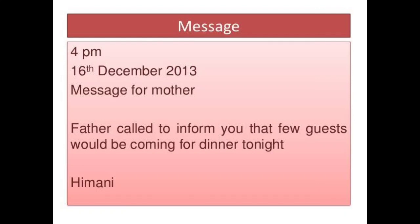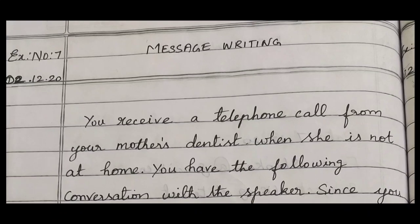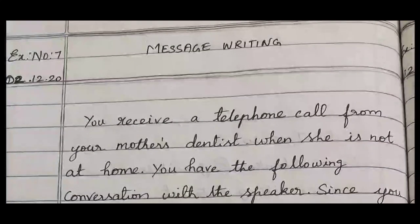Let's move on to exercise number 7 — message writing — which we are going to write in the composition note. Date: 2-12-20. Write the title 'Message Writing' in the center. The question must be written on the left side, and the answer on the right side. Draw a line using a scale pencil.